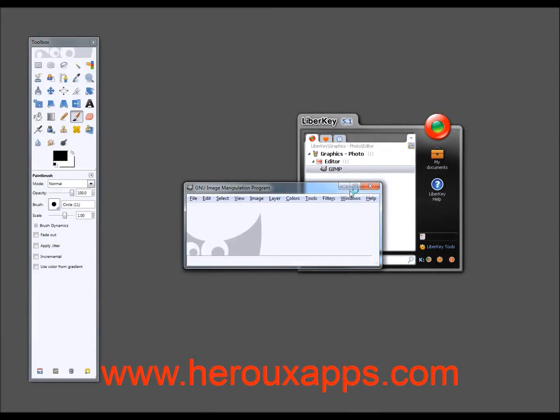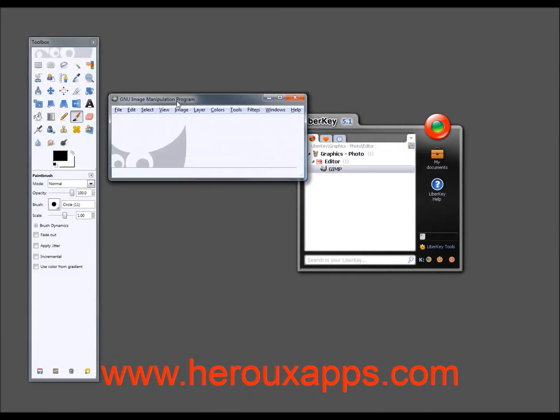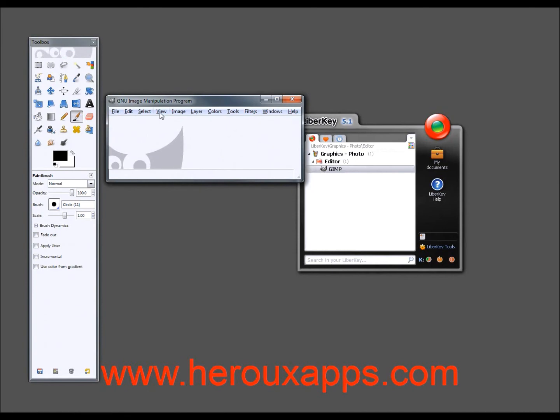All right. There you go. So you've got the full-blown version of GIMP. But you're using it from your USB drive. So this is very nice.